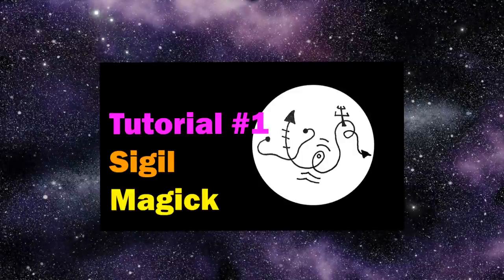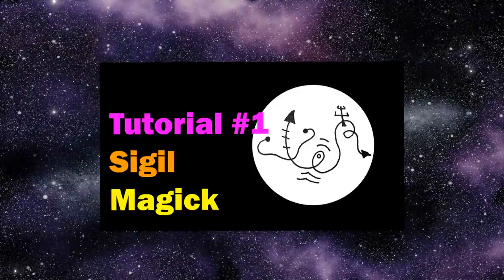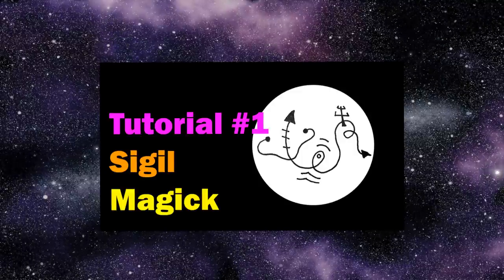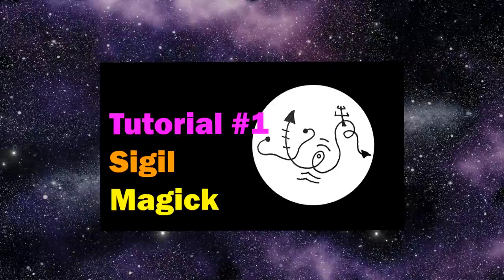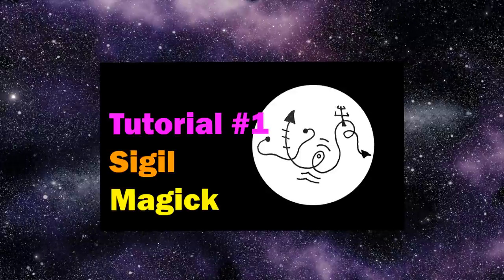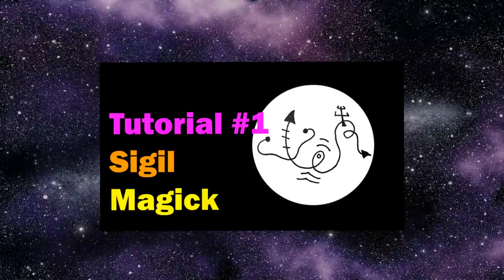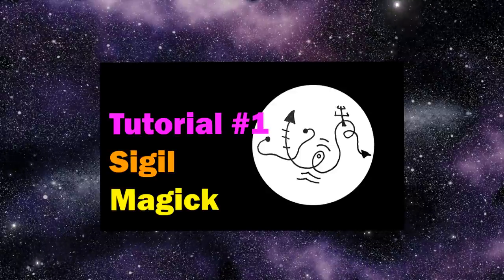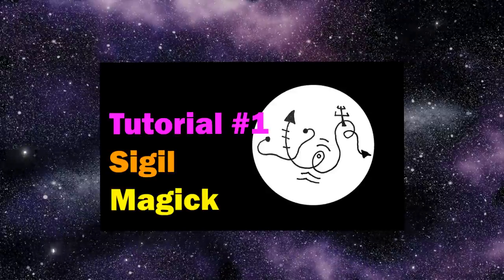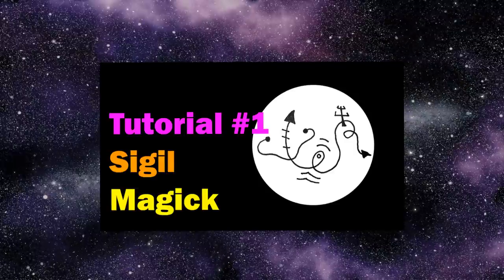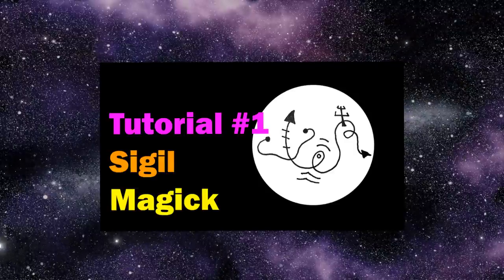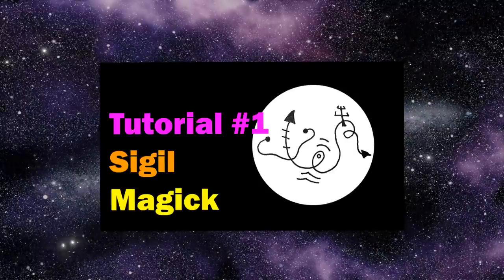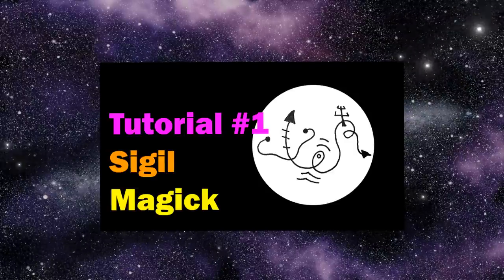So it seems that you all rather liked my latest video on sigil magic, and I just wanted to take a second right now to thank you all very much for having taken the time to watch that, for clicking the like button so many times, and for all the kind comments you left over there.